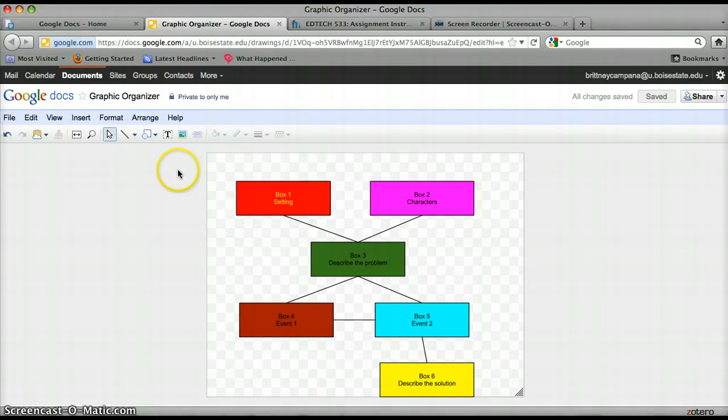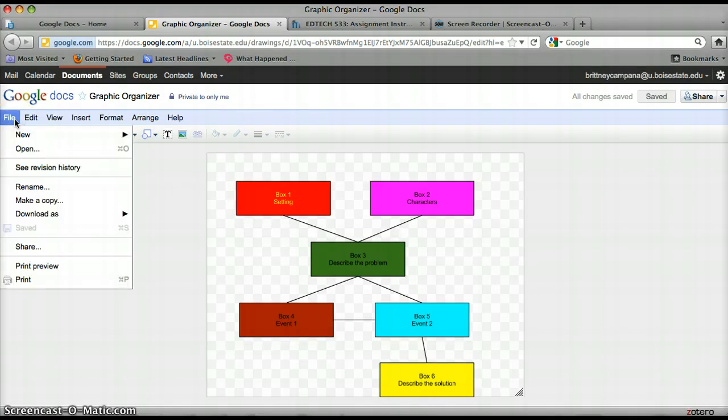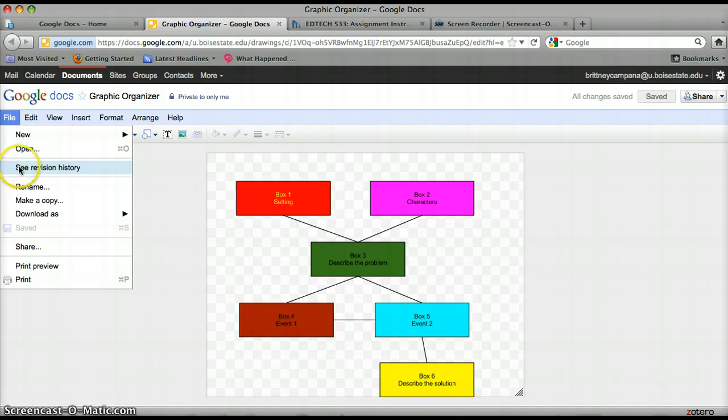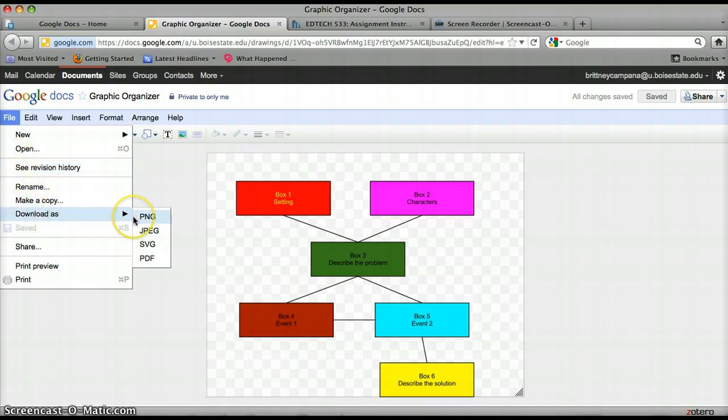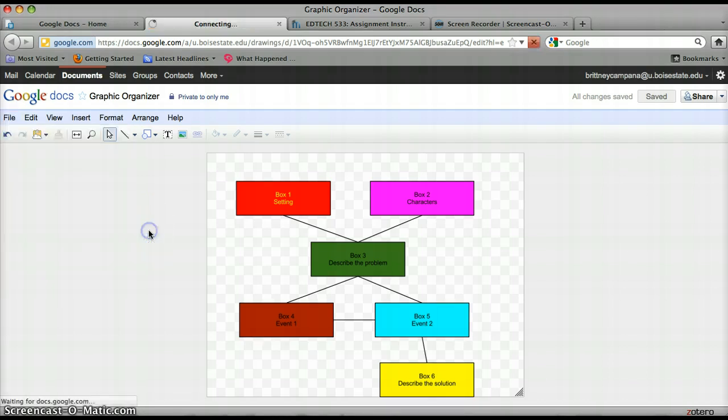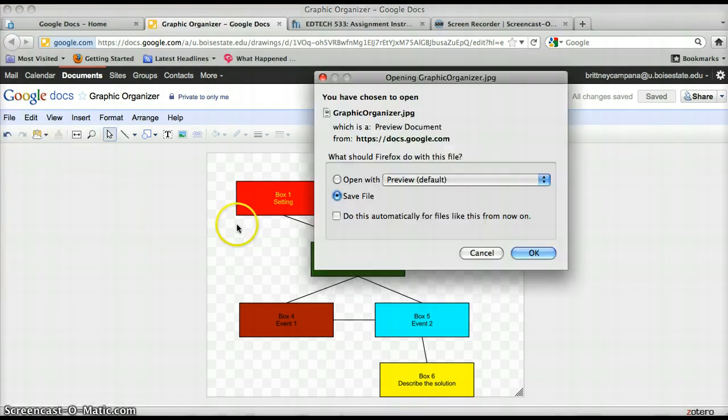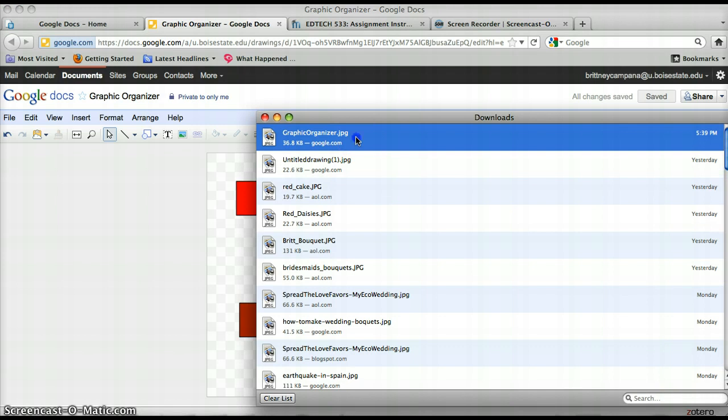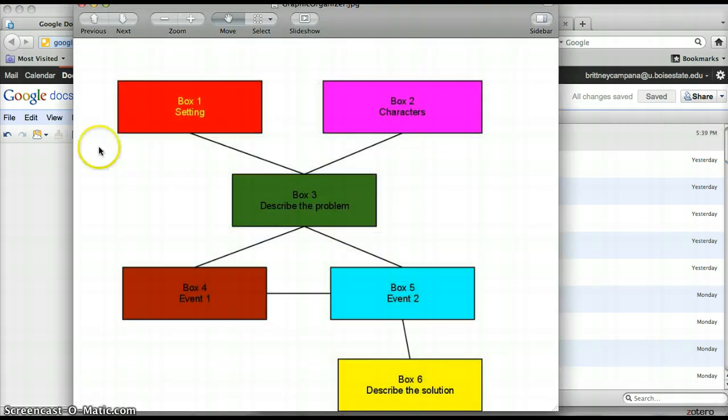When I'm done, I'm going to go to file. If I want to save it or download it as something else, I'm going to go to file and download as. And I have some options here. PNG, JPEG, SVG, PDF. And I'm just going to say JPEG. I'm going to download it as a JPEG. Saving the file. And I can open it as a JPEG. So there it is.